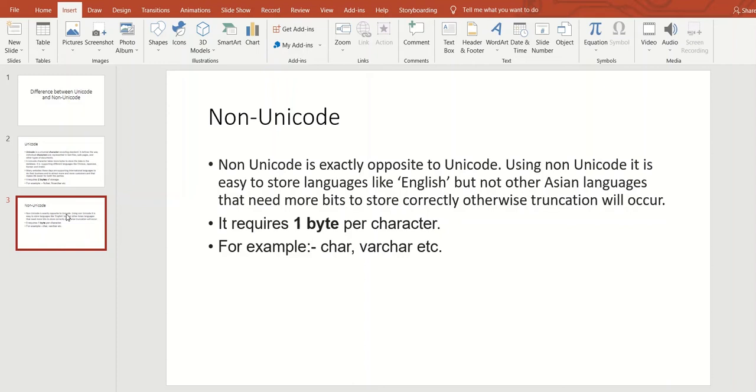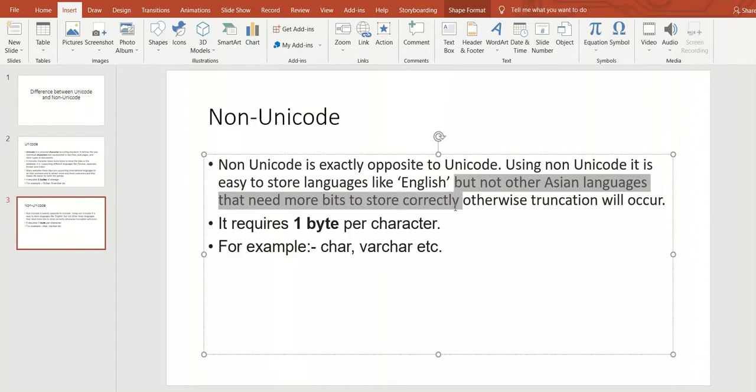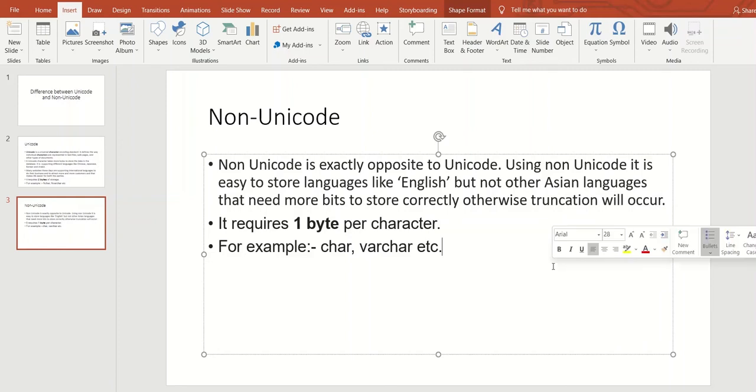Here one point is mentioned there. But not other Asian languages that need more bytes to store correctly; otherwise, truncation will occur. Why is this statement mentioned there?